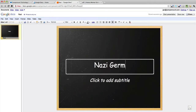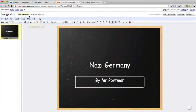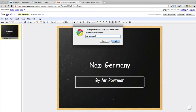I'm just going to type in 'Nazi Germany by Mr. Portman.' It's already saved the presentation. You don't save this to a hard drive — it's all saved online. You've got seven gigabytes of storage. If I wanted to change the title, I just click on it and I'm going to put 'Nazi Germany a demo' and click OK.